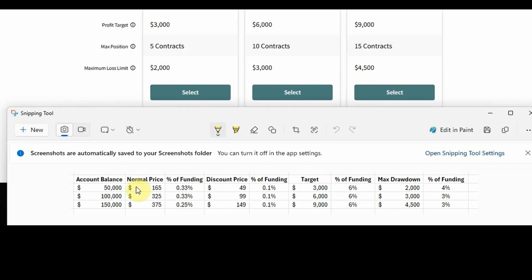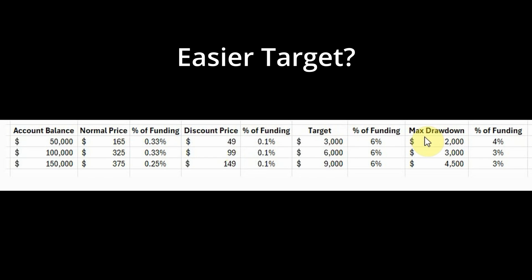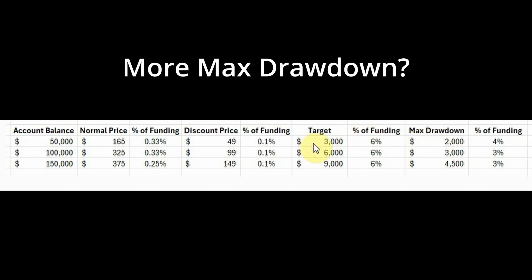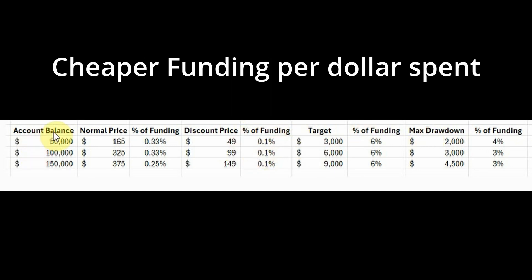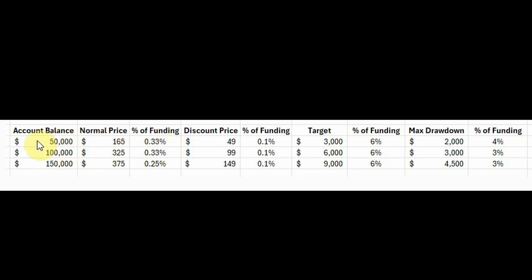So I've made a quick spreadsheet on the account balance versus the normal price versus the current discount price compared to the target and max drawdown. We've got the account balances here, 50K, 100K, and 150K. We've got the normal price, 165, 325, and 375. And the percentage of funding is 0.33% of the 50K, 0.33% for 100K, but 0.25% for the 150K.